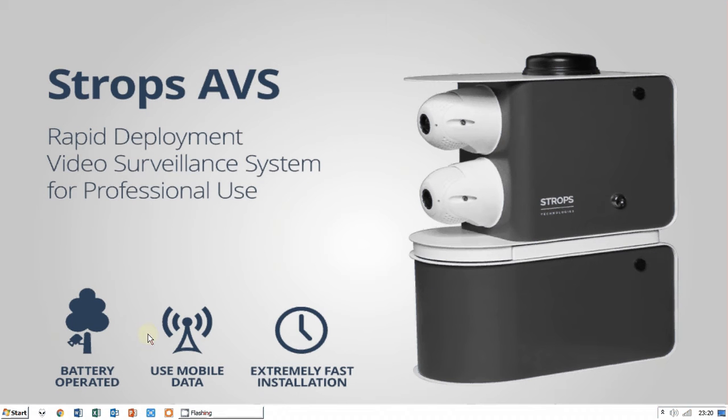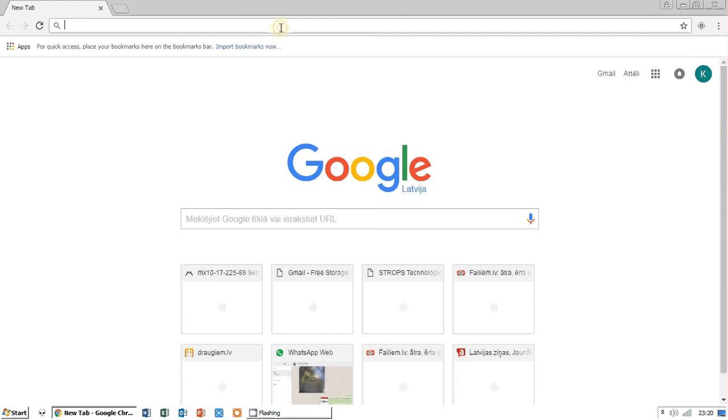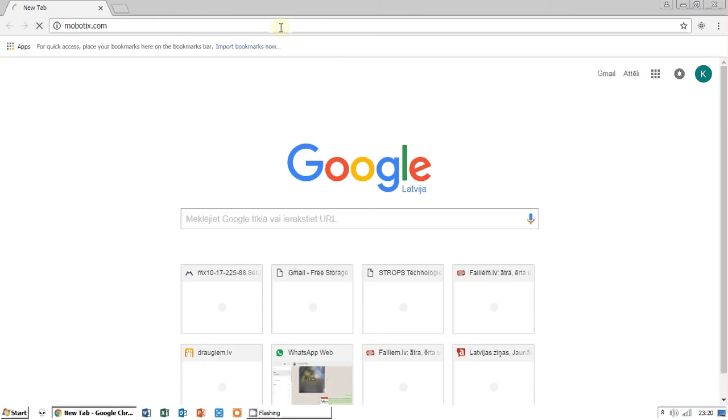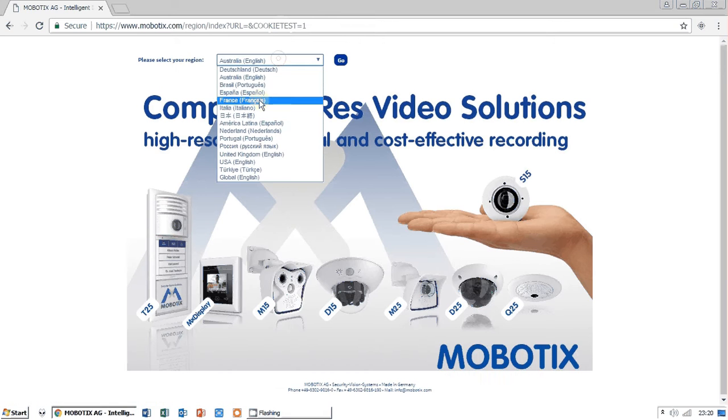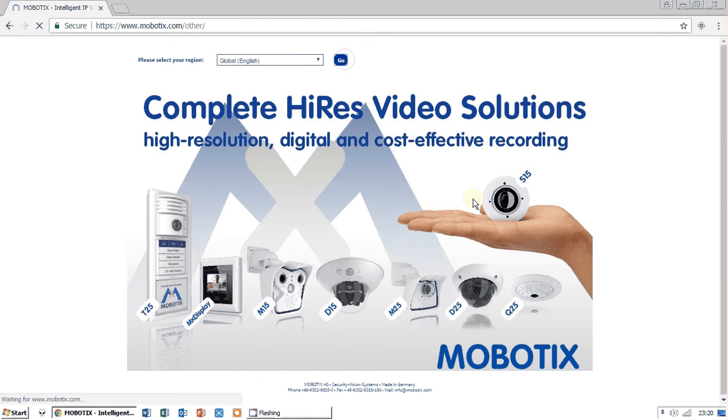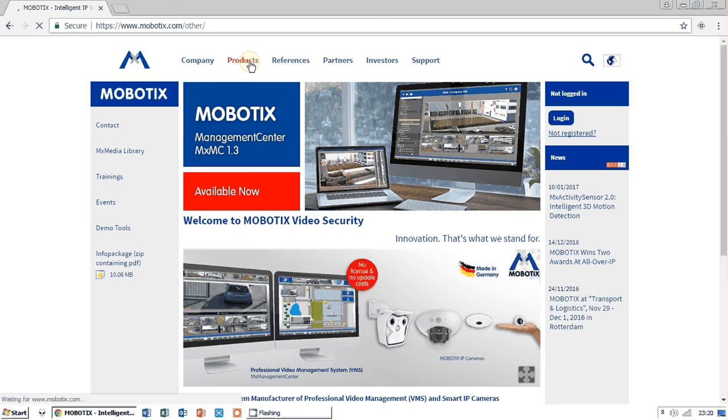First of all, you need to download the software from Mobotix.com. You open it and go to, as I'm not from all these countries, I choose Global English Language. Then we go to Products.